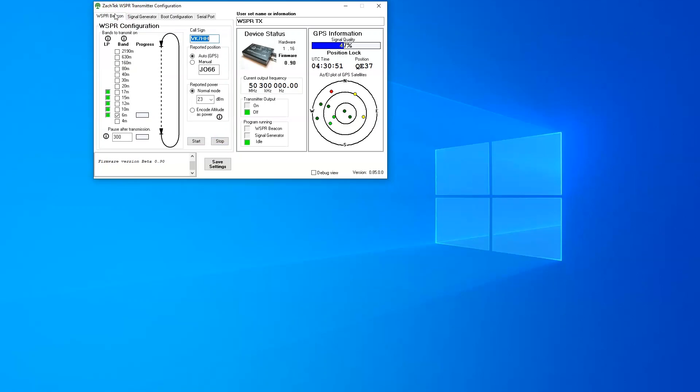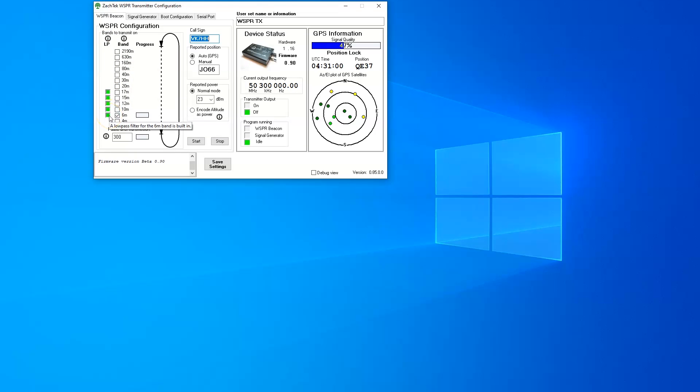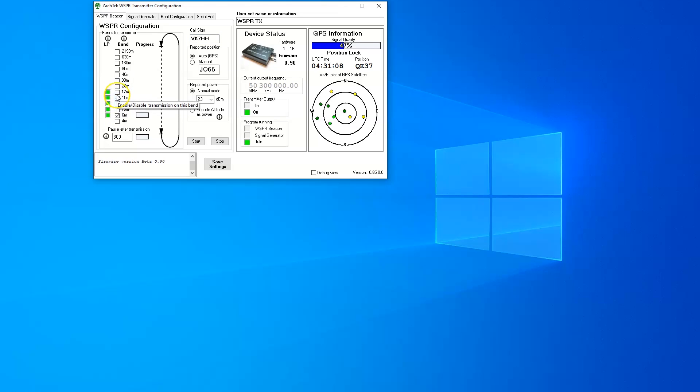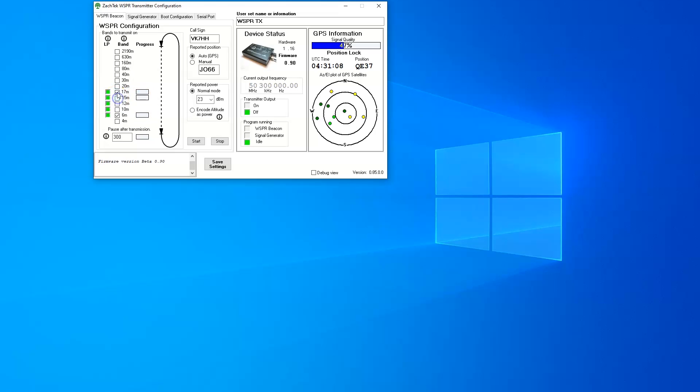The main tab that we want to look at is the whisper beacon tab. We can see here the green indicates that there is a low pass filter built into this particular model, so I can use it on those bands: 17, 15, 12, 10 and 6. You can go ahead and check which bands you want to transmit on, and it will toggle through and say which bands it is currently enabled or disabled for transmission on.